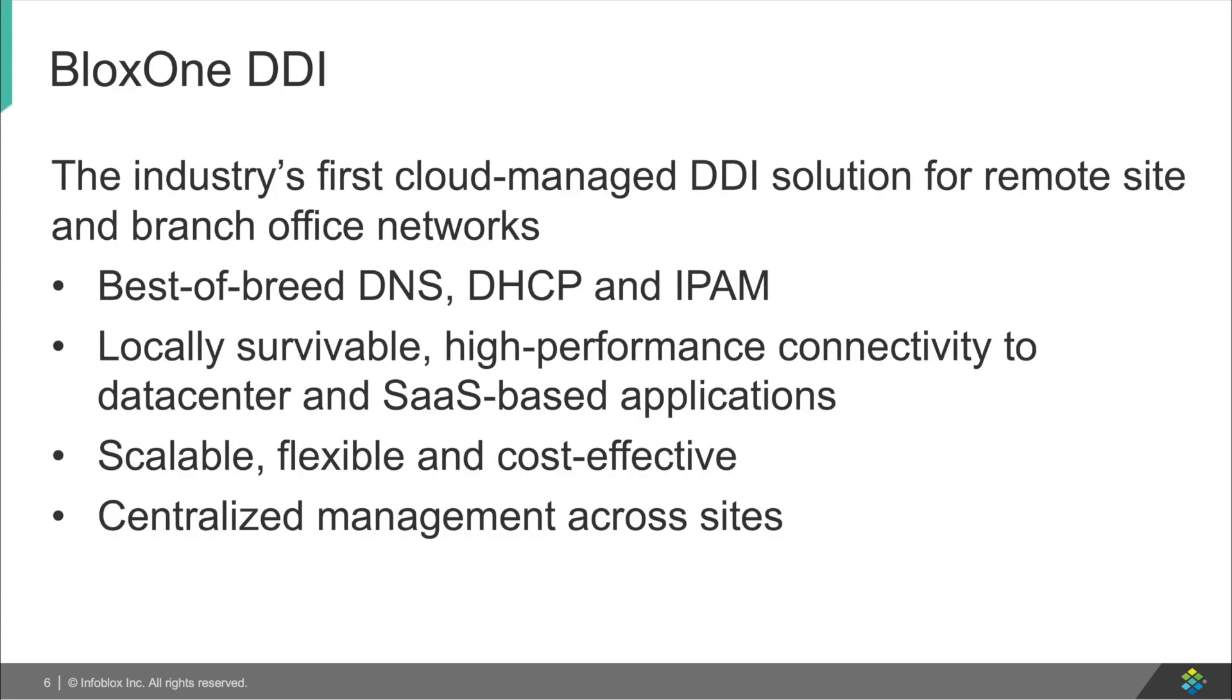BloxOne DDI is the industry's first cloud-managed DDI solution for remote site and branch office networks, which provides the best of breed DDI with local survivability, high performance, scalability, flexibility, and cost efficient for you to deploy the application anywhere, while giving you a centralized management across all your organizations.